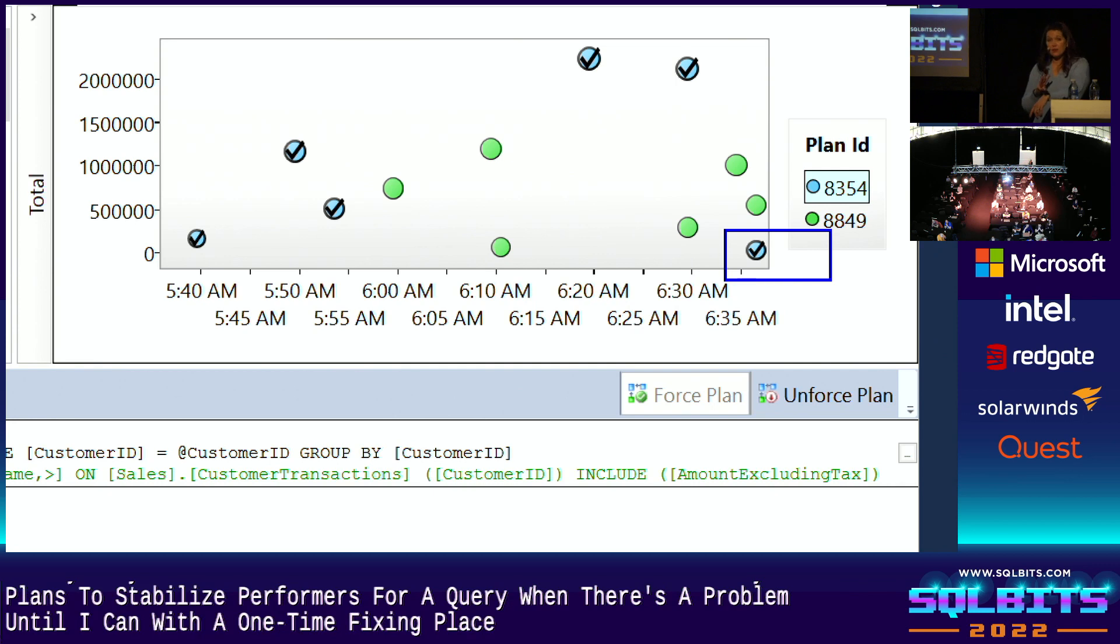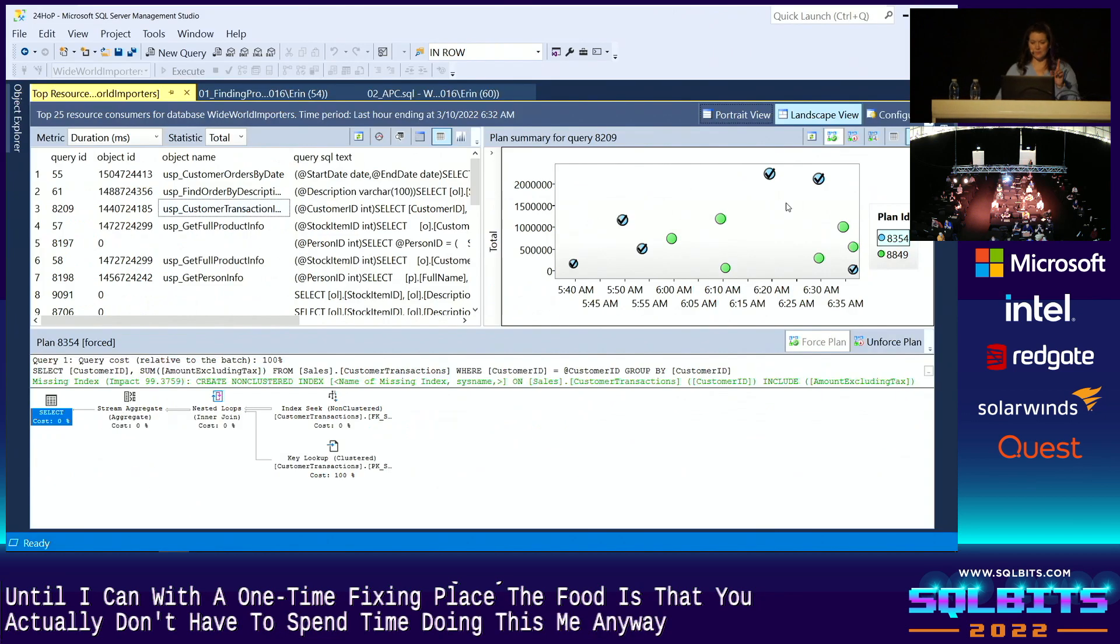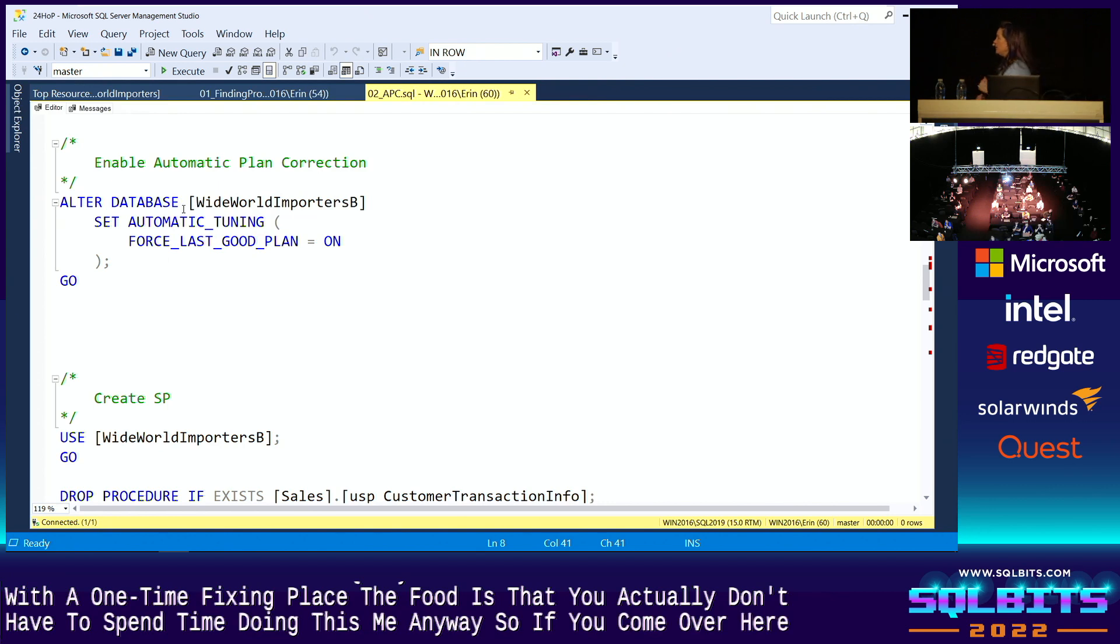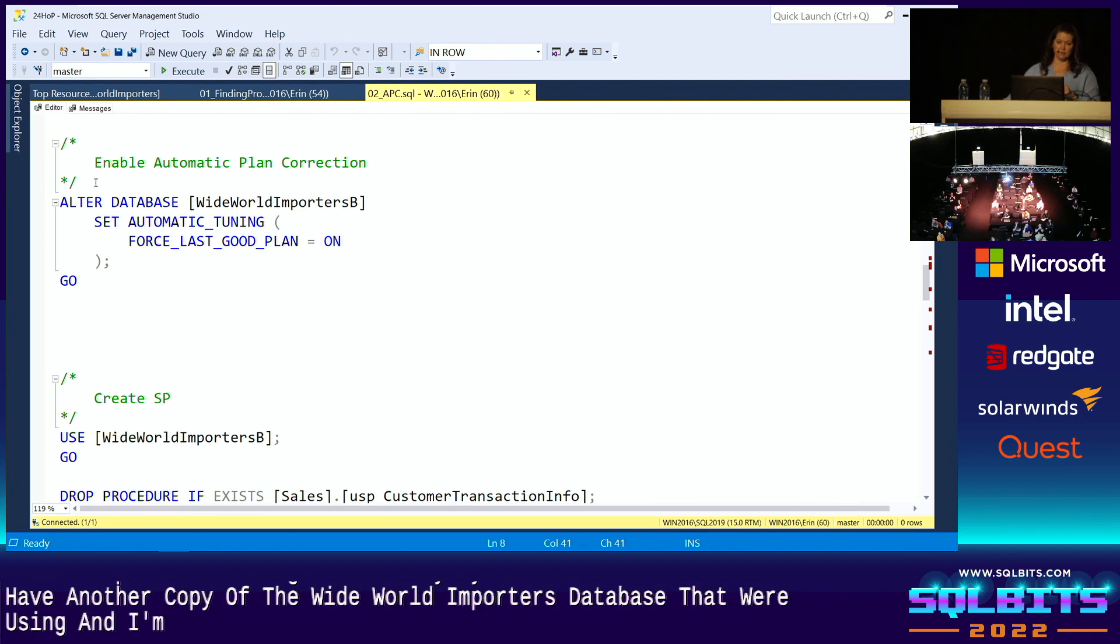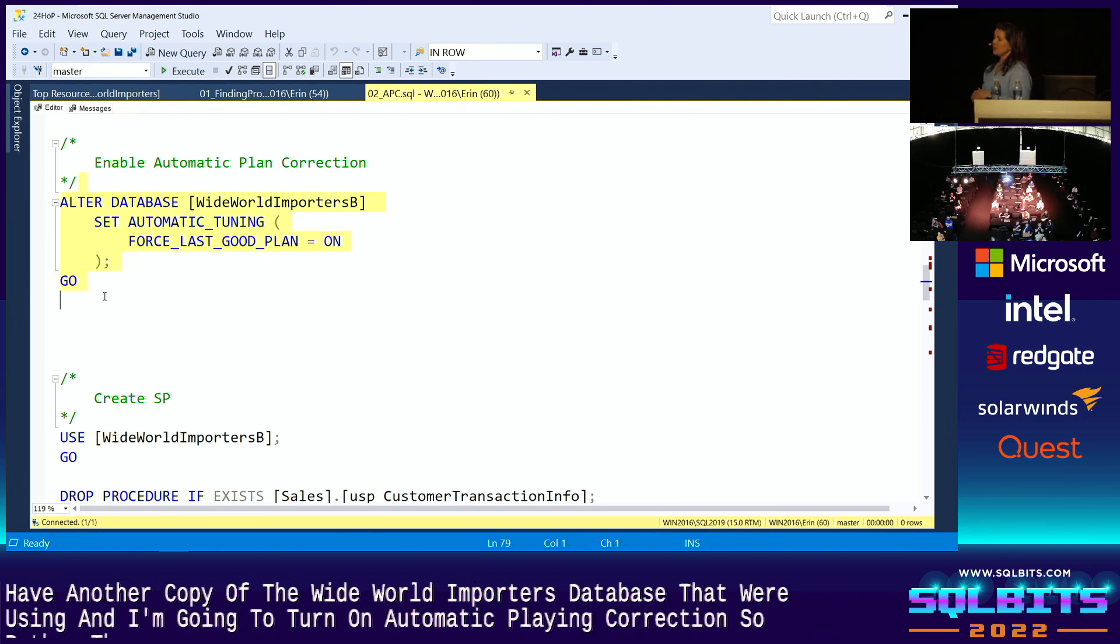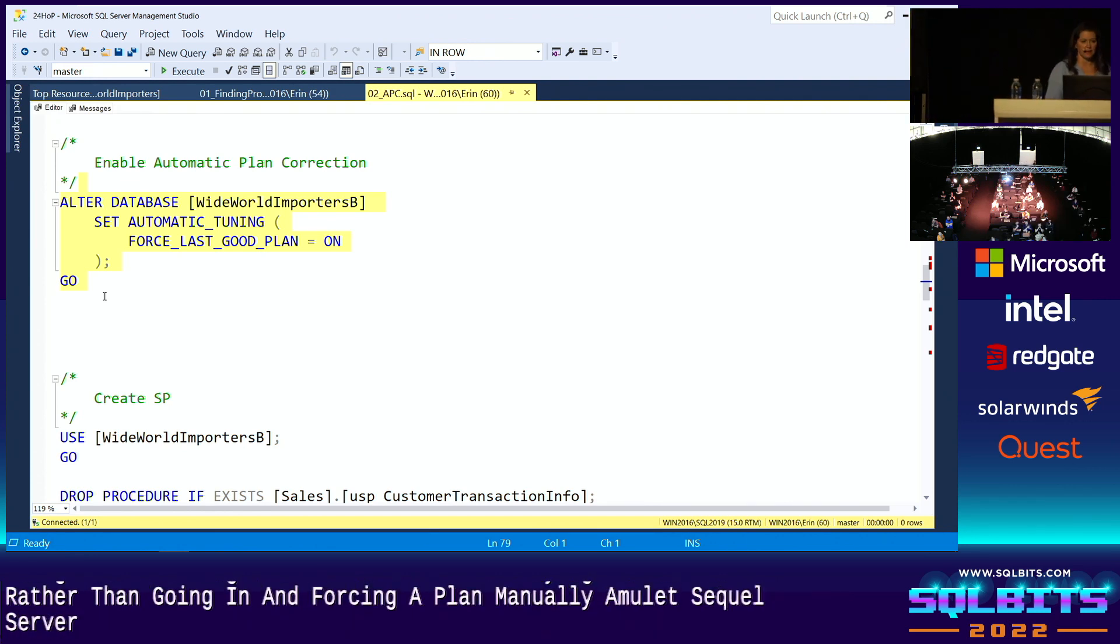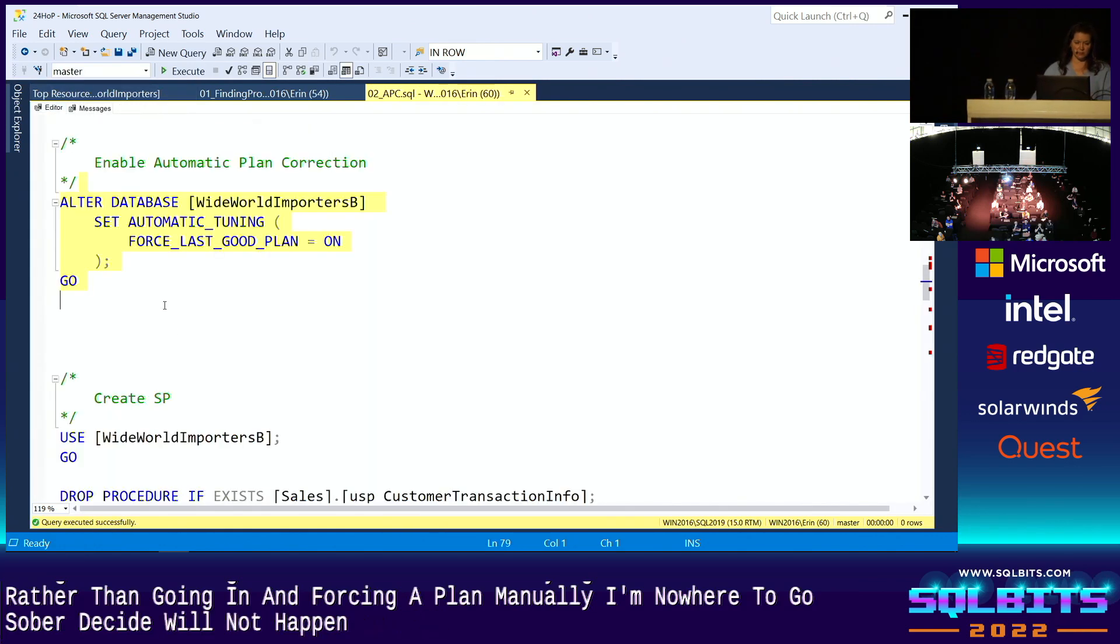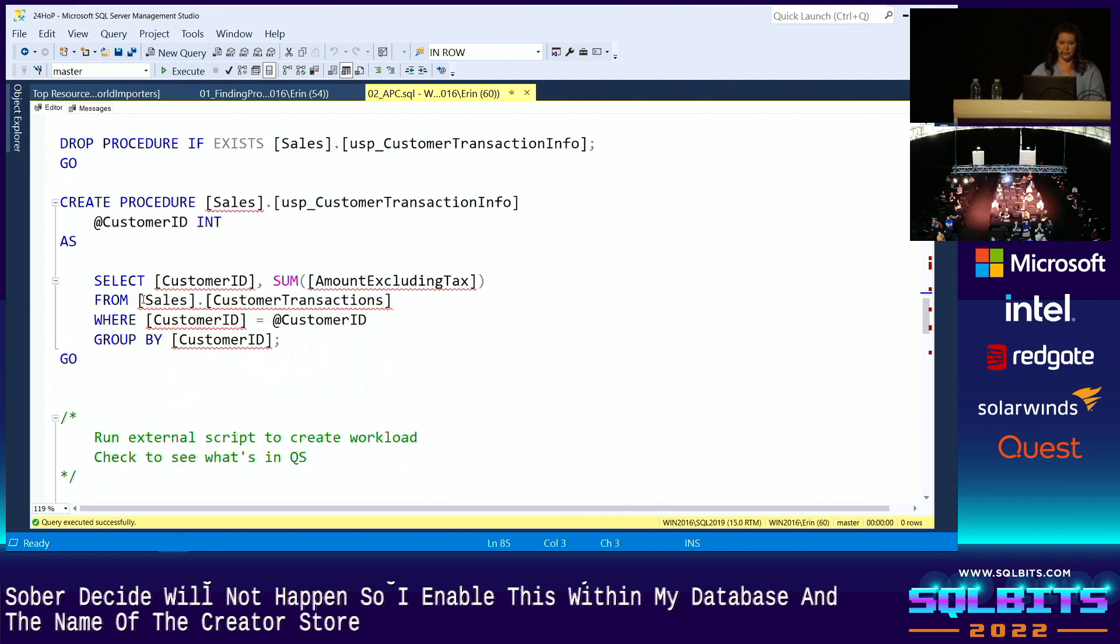The third is that you actually don't have to spend time doing this manually. So if we come over here, I have another copy of the Wide World Importers database that we're using, and I'm going to turn on automatic plan correction. So rather than going in and forcing a plan manually, I'm going to let SQL Server decide when that should happen.